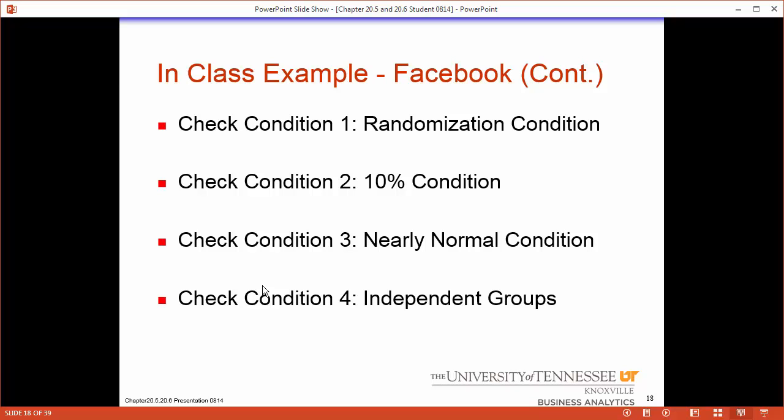Do you think juniors and freshmen are going to influence how many friends each other has on Facebook? It's not like the weight example where someone weighing 300 pounds is going to heavily influence how much they weigh after. These are independent groups because juniors are not really going to influence how many friends freshmen have. So let's go ahead and look at this interval.